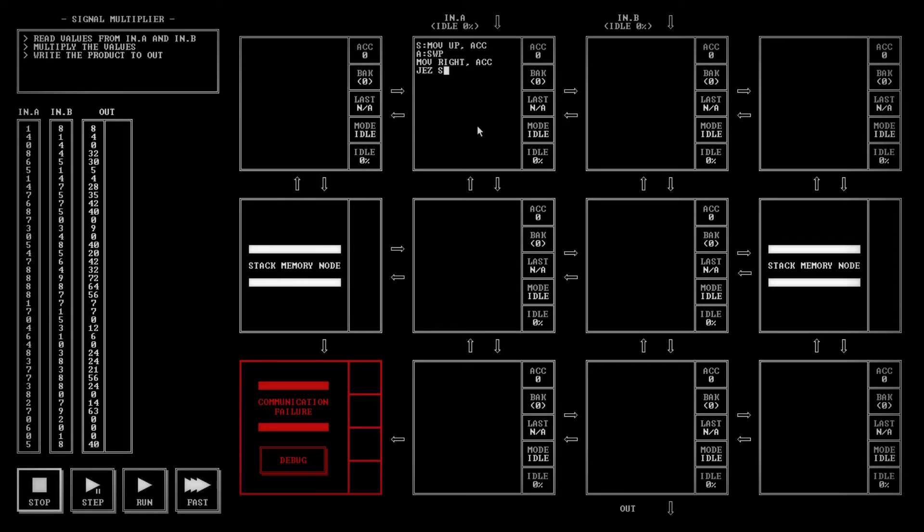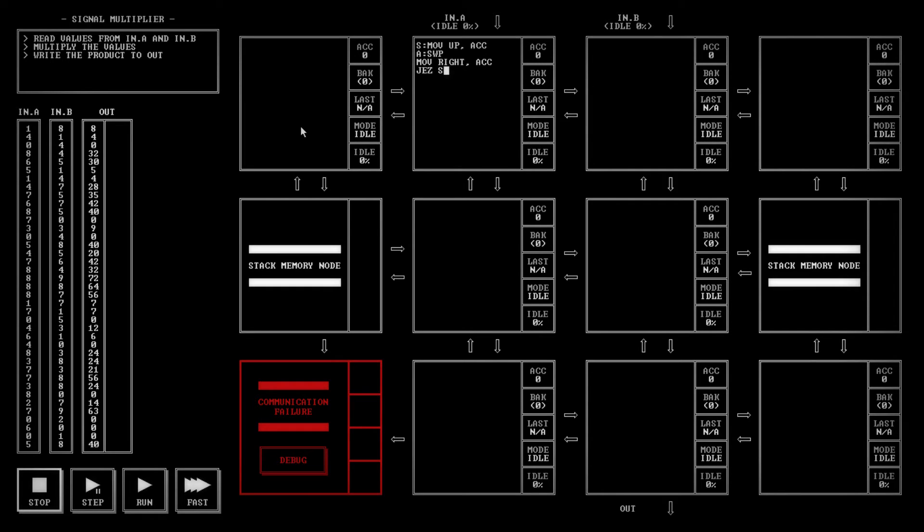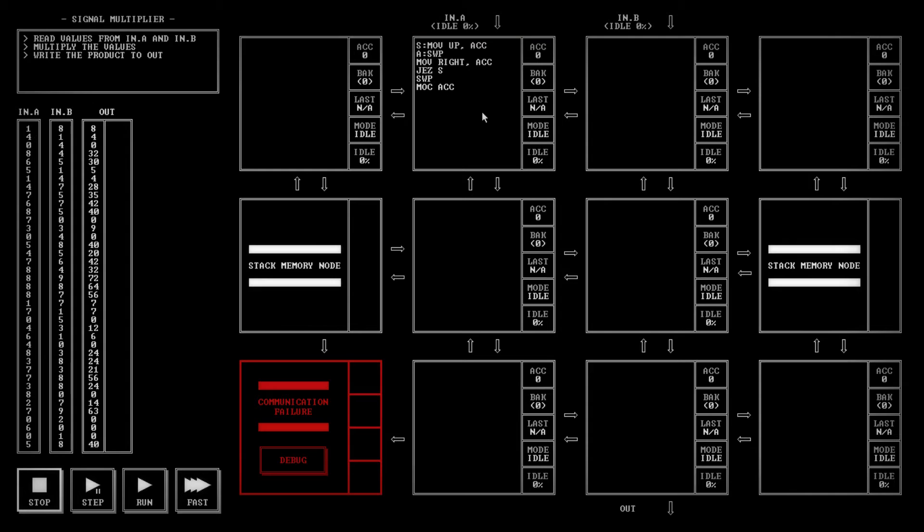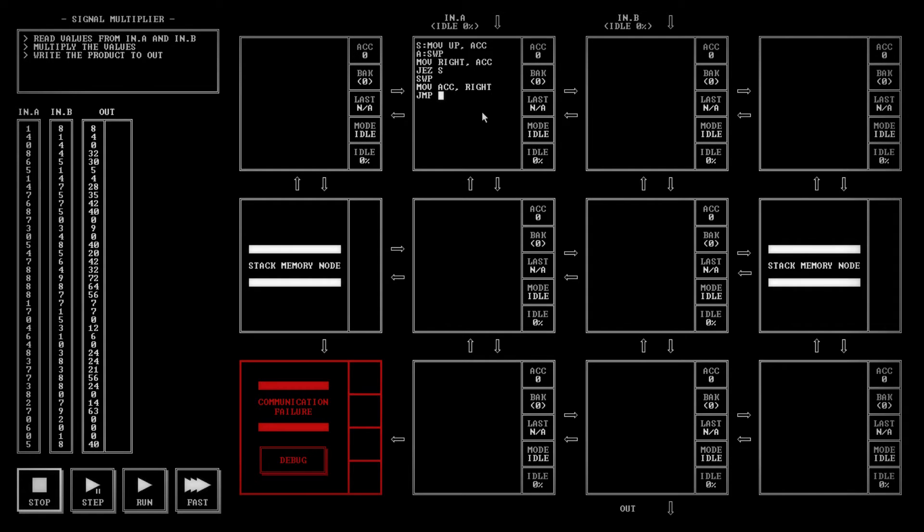Because we got a zero, that means we're done sending numbers over. We're going to want to jump back up to the beginning, get a new value to come in for the next row. If it's not a zero, we need to send our backed up value. What we're going to do is we're going to swap and then we're going to move the accumulated value to the right. Then we're going to jump back to A.